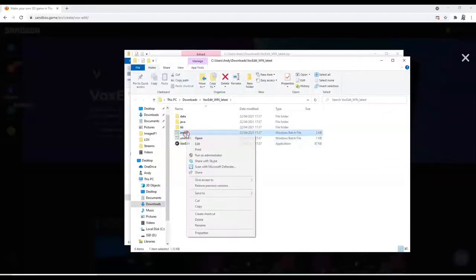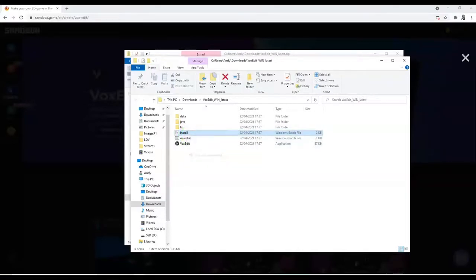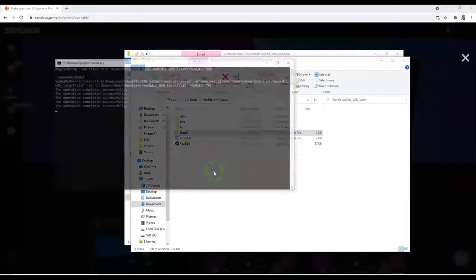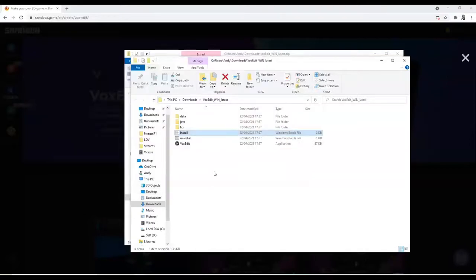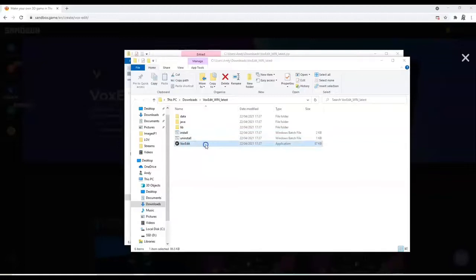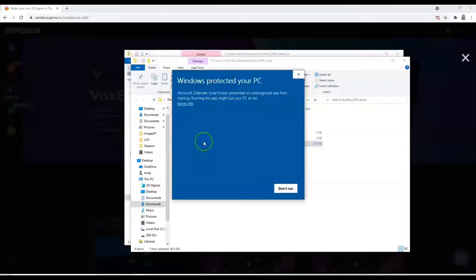So we've done the exact same process here. I'm going to right-click, install, run as administrator, and then we just hit enter to close the window. Then we can run and open the VoxEdit application. More info, run anyway.